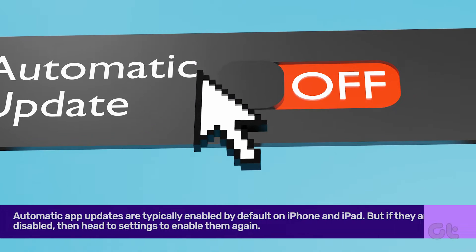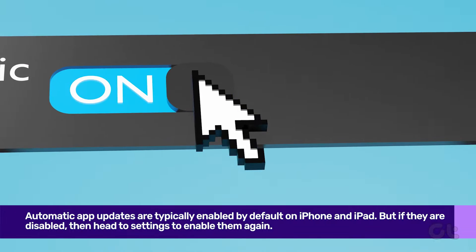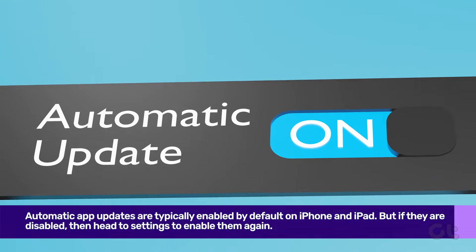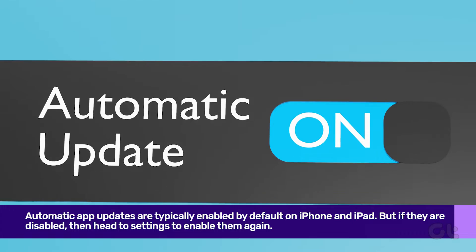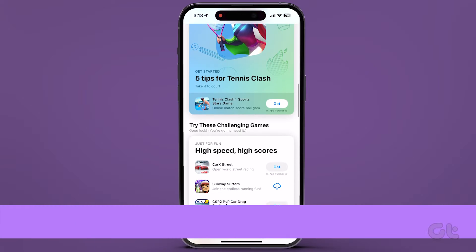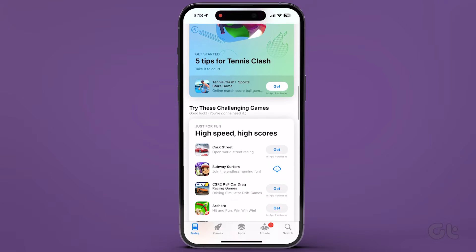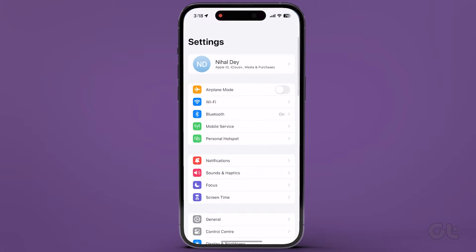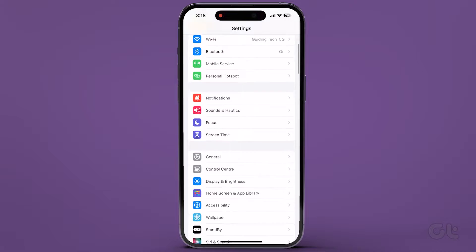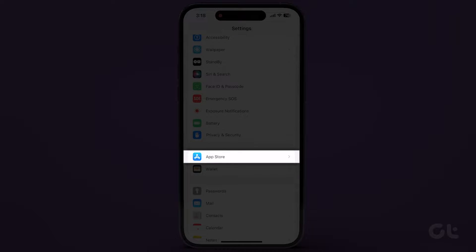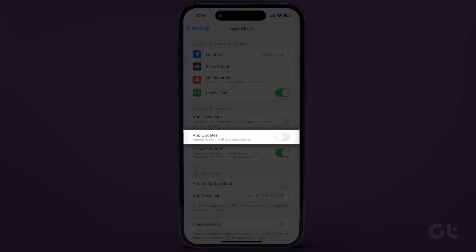While automatic app updates are typically enabled by default on iPhone and iPad, if they've been disabled for any reason, head to Settings. Scroll down and select App Store. Then toggle on App Updates to ensure the automatic installation of new app updates.